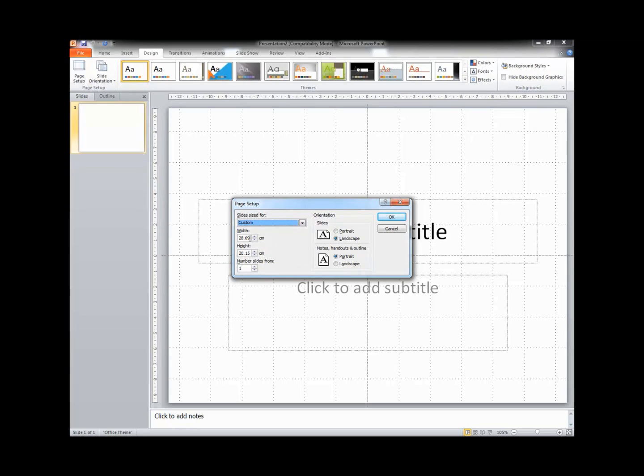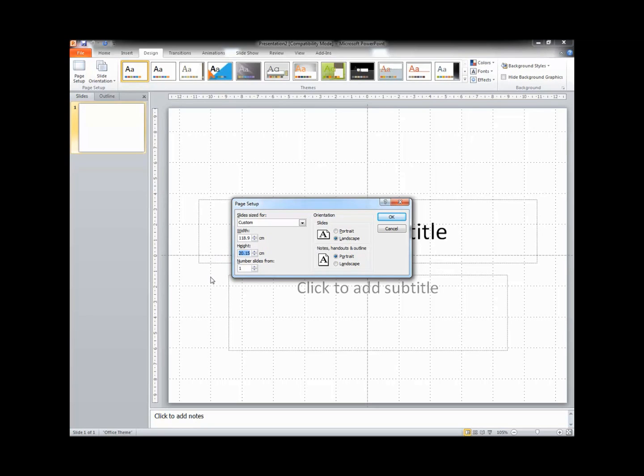Bearing in mind the measurements we looked at before for A0 and the fact that this is now in centimeters, the width for the A0 is going to be 118.9 cm and the height is going to be 84.1 cm.